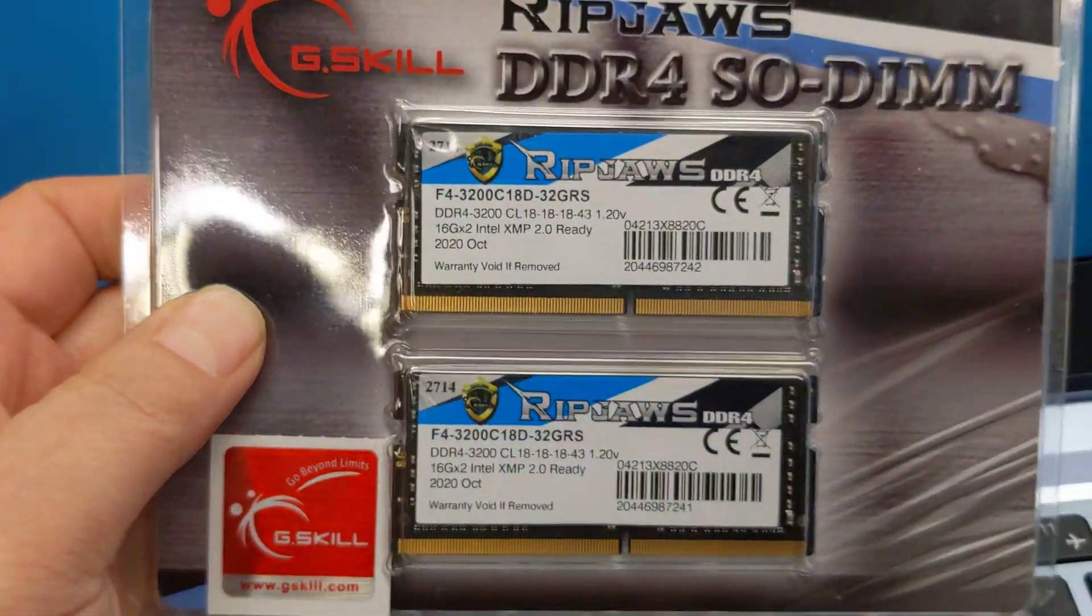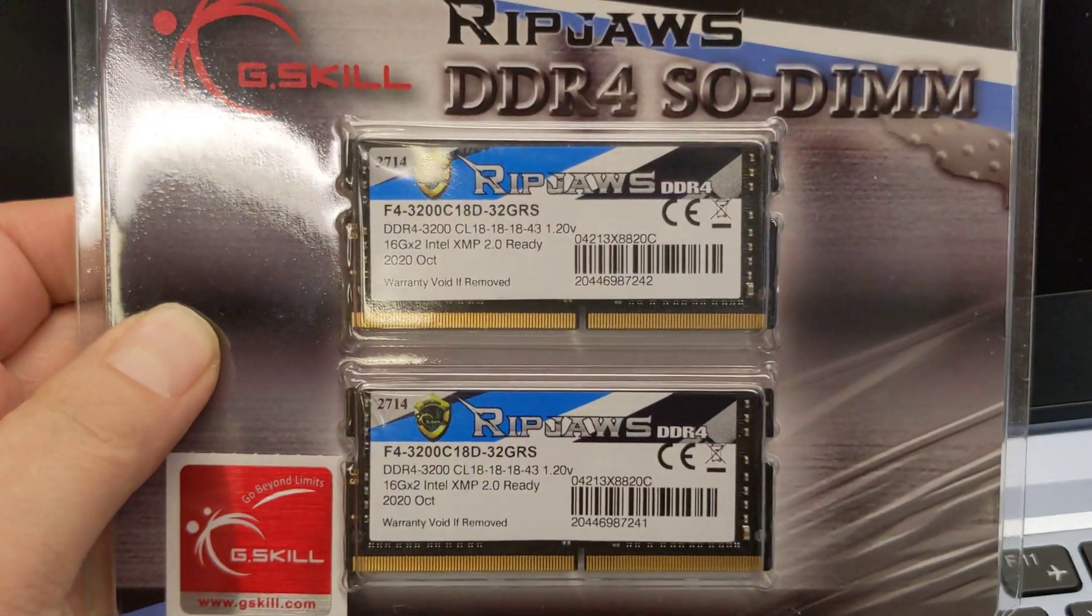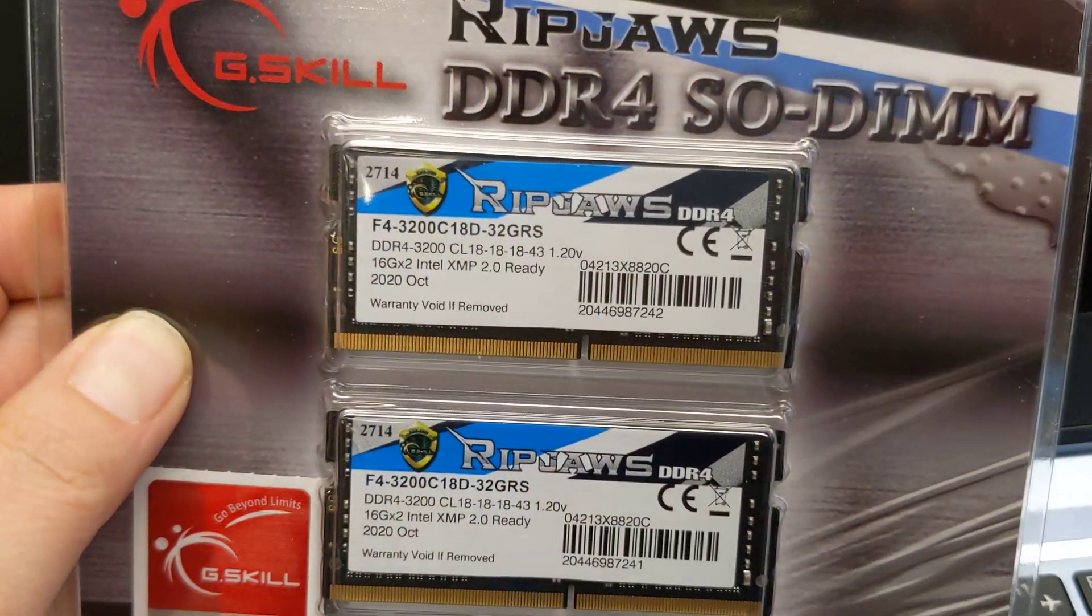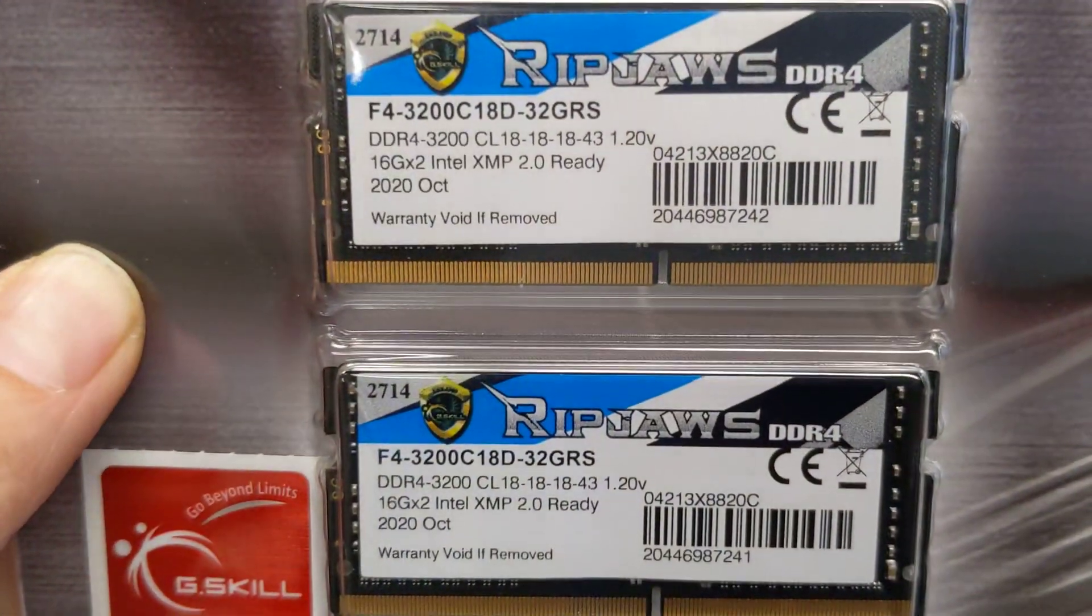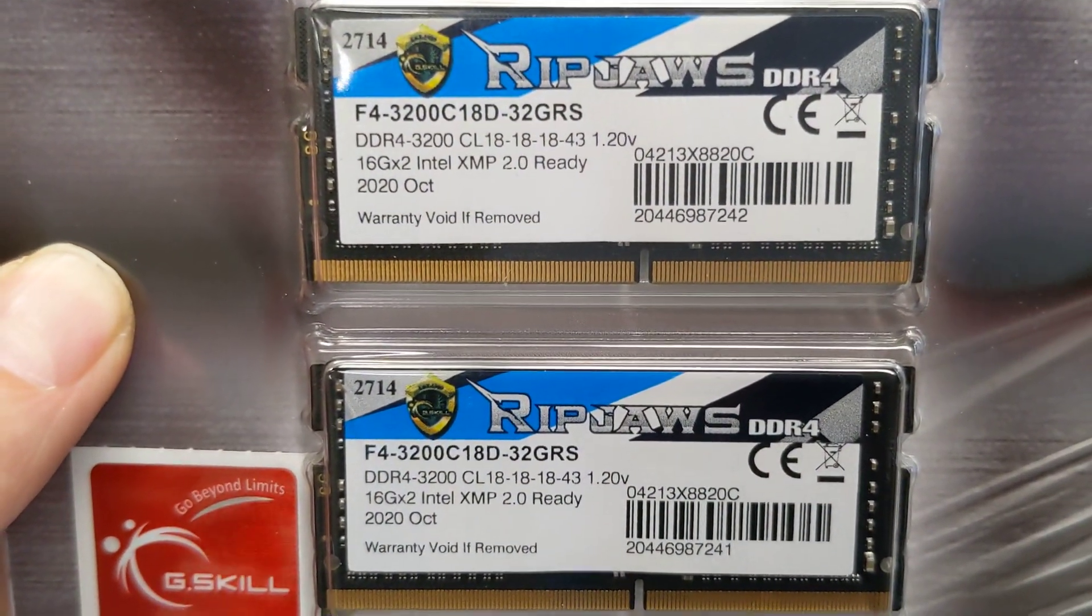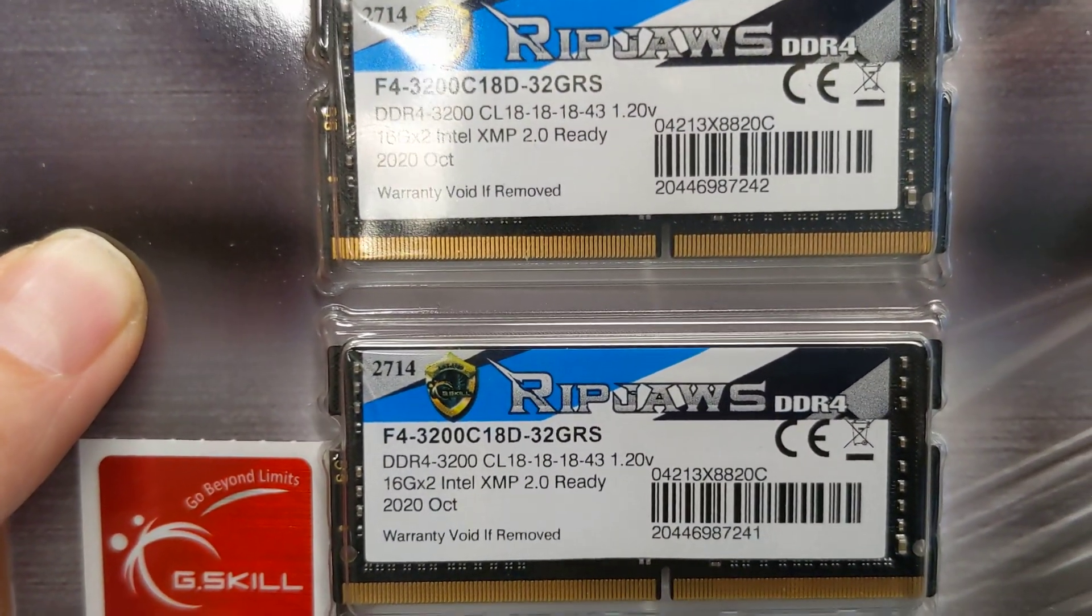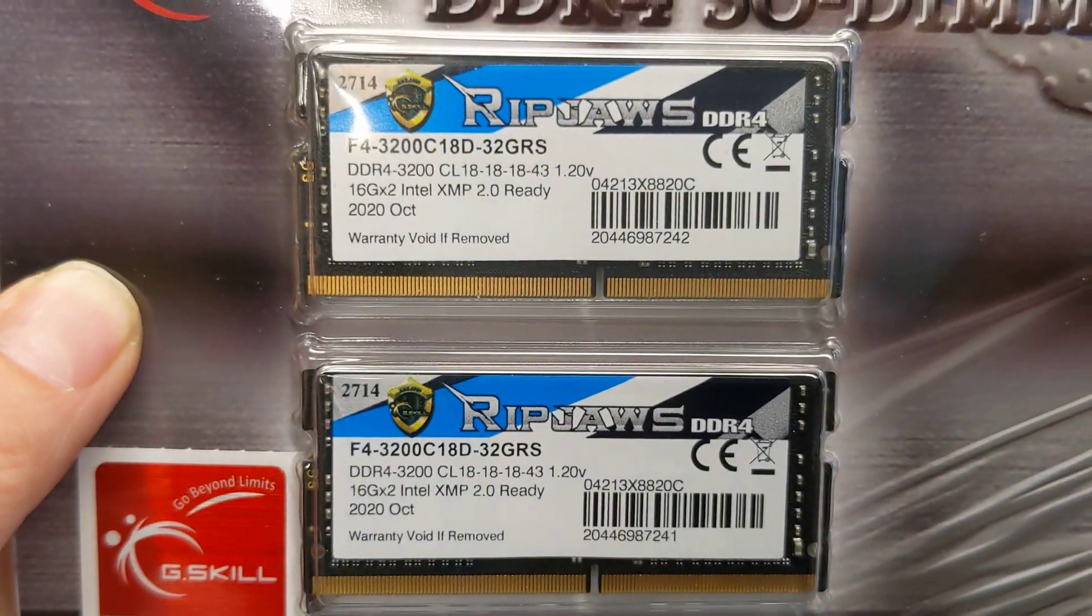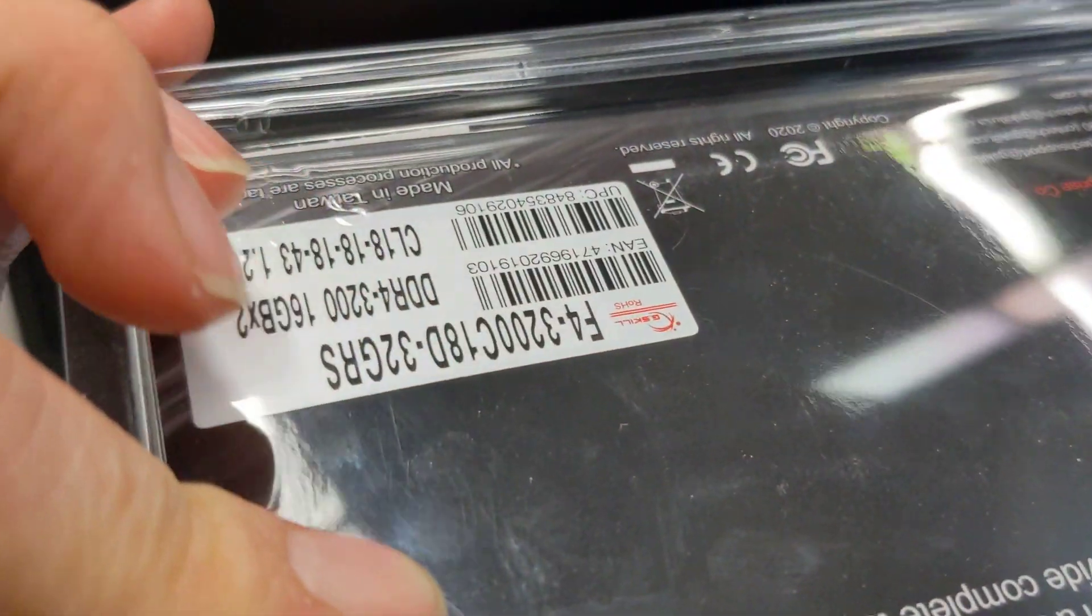But I'm going to be putting this in here instead, which are G.Skill Ripjaws DDR4 - 32 gig total. So let's see how well this will do.